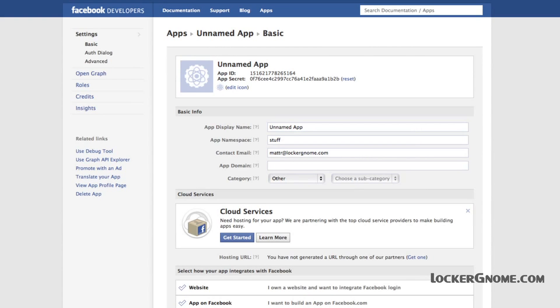This will take you to the app page, and here all you need to do is make sure that everything is accurate. The display name doesn't matter what it is. The app namespace really doesn't matter what it is as long as it's unique. Hit Save at the bottom of the page. Over here you can actually go to Open Graph — it's in the left-hand column of the sidebar, right under Settings.